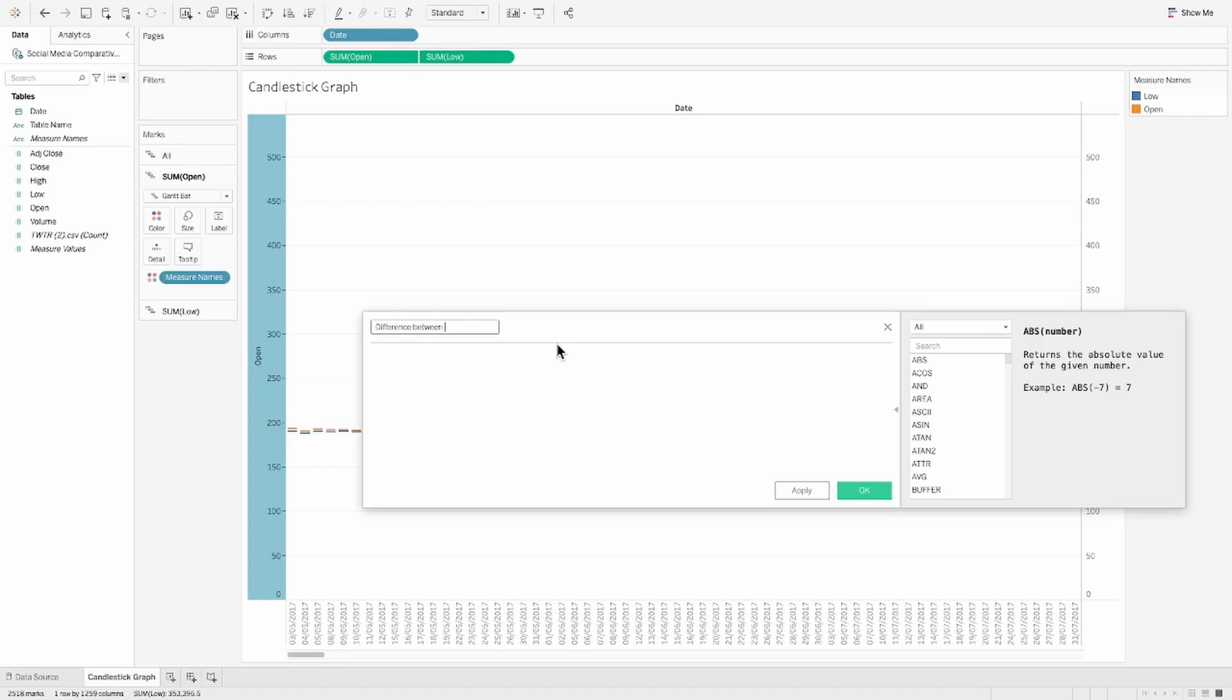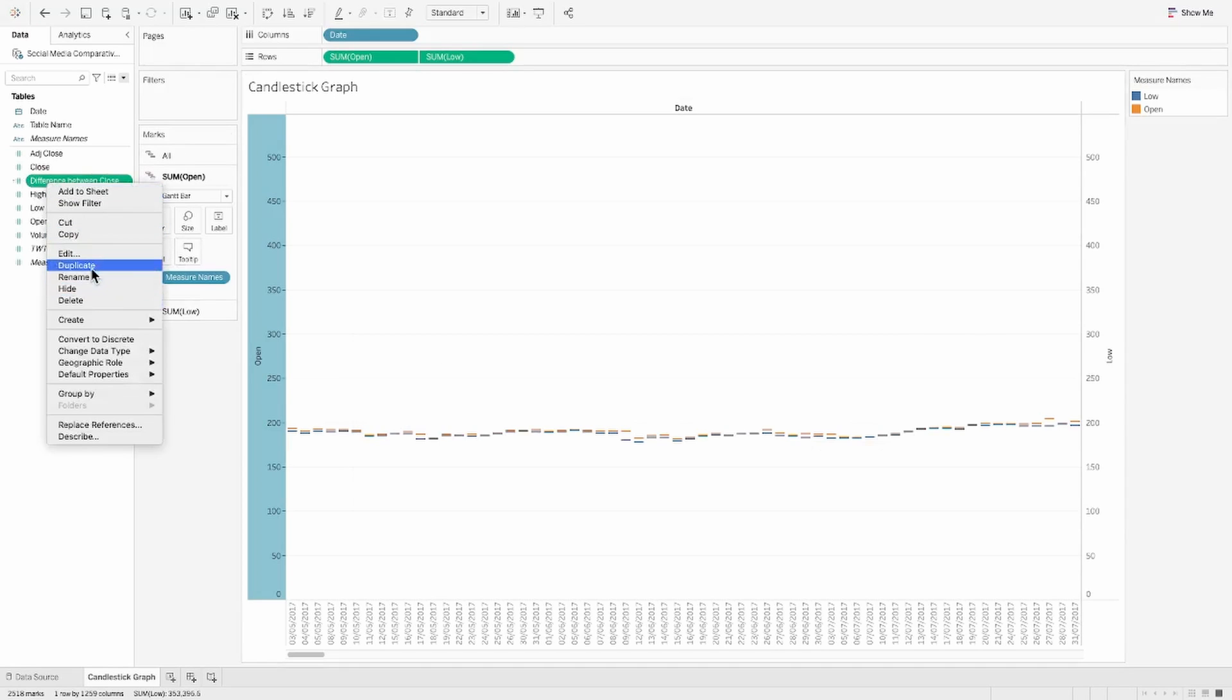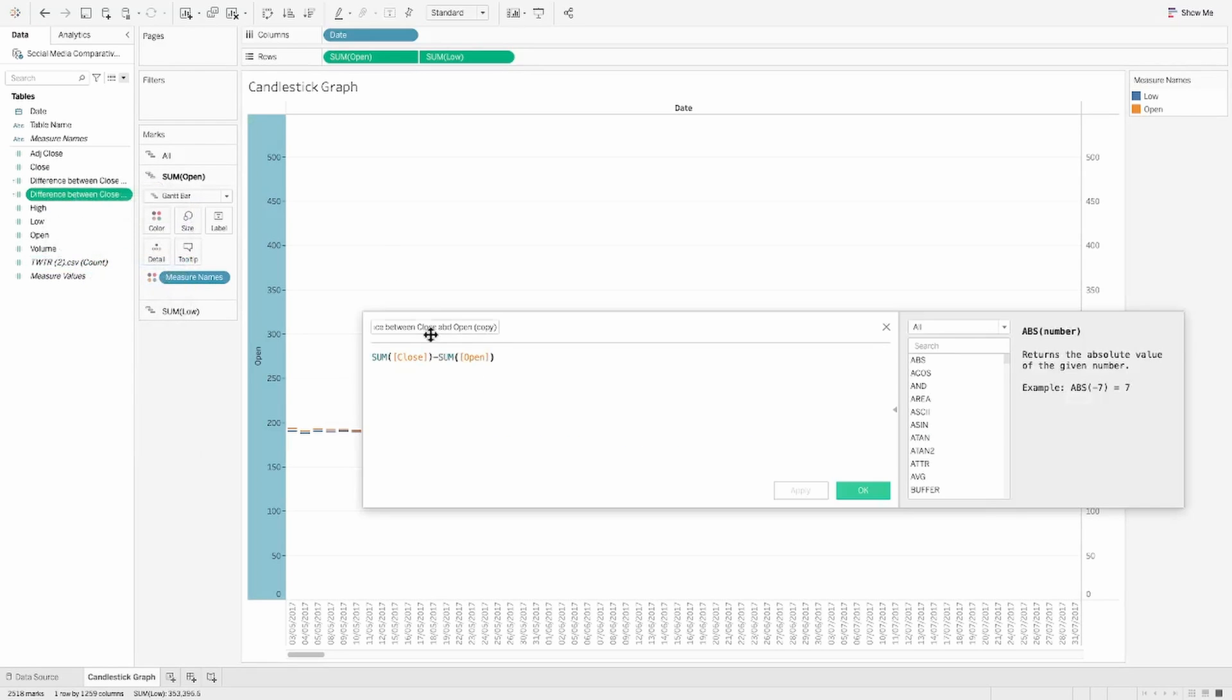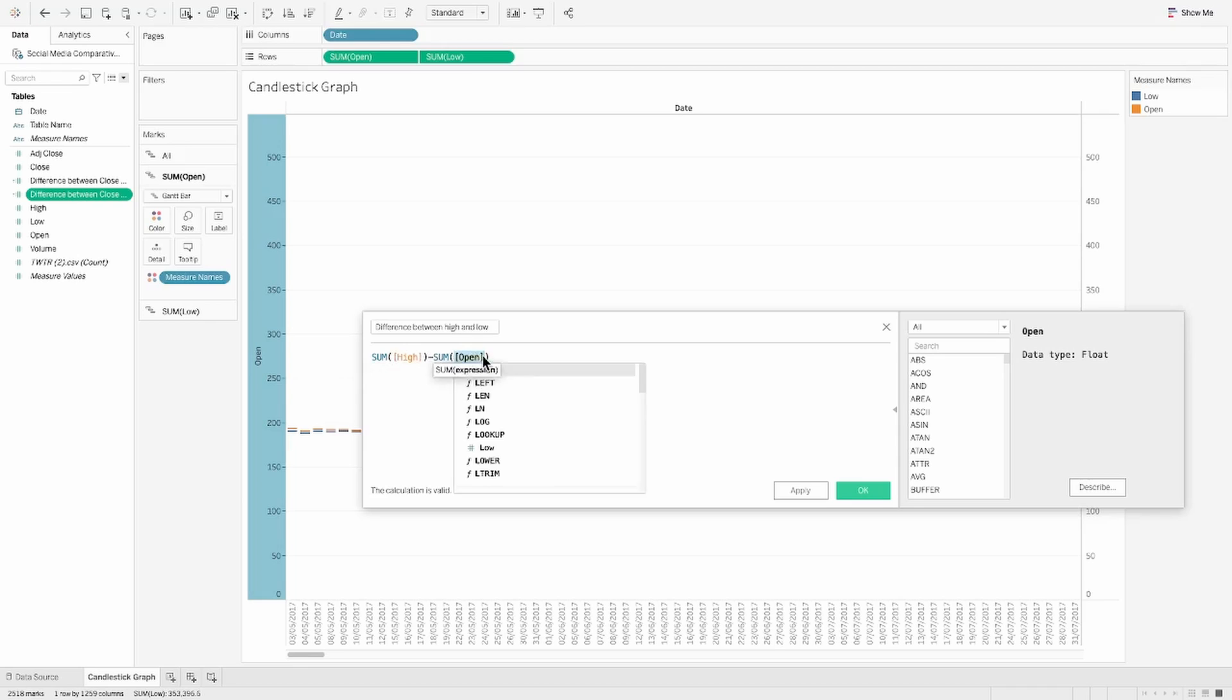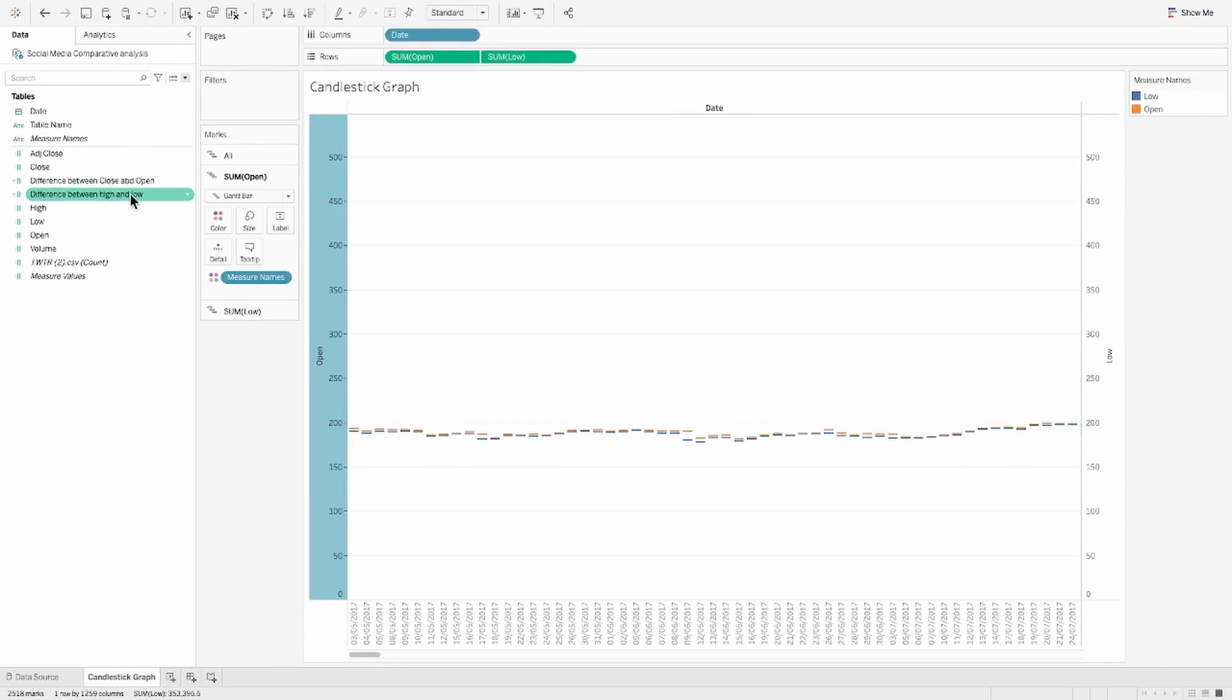We need two calculations, which is basically the difference between your opening and your closing price. So I'm just doing a sum of close minus sum of open and similarly, your difference between the high and the lowest price for which I'm again creating one more calculation.